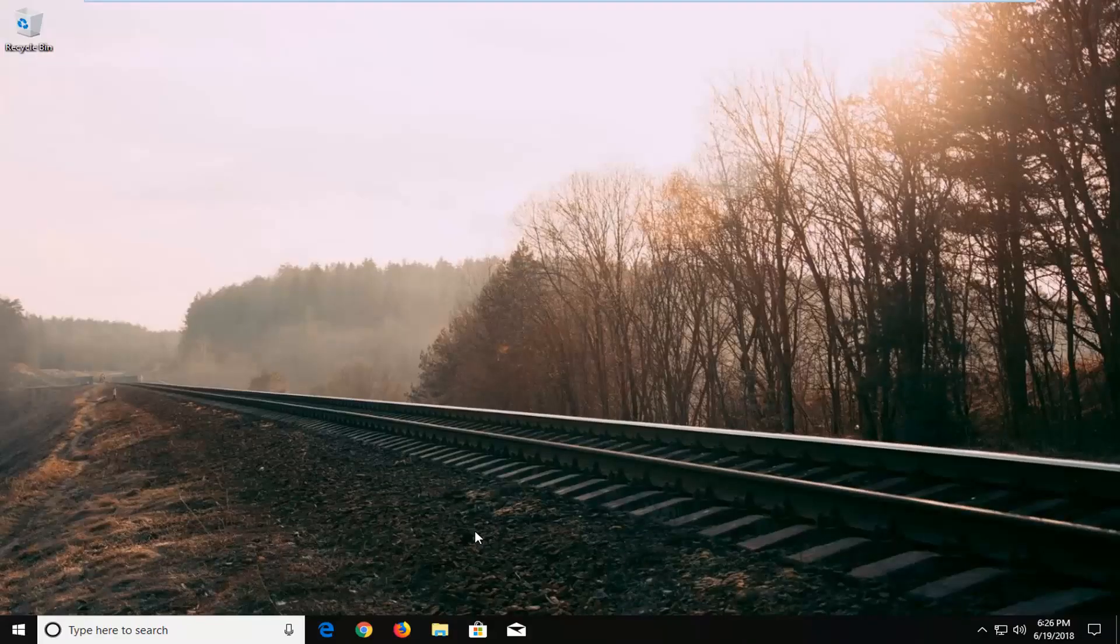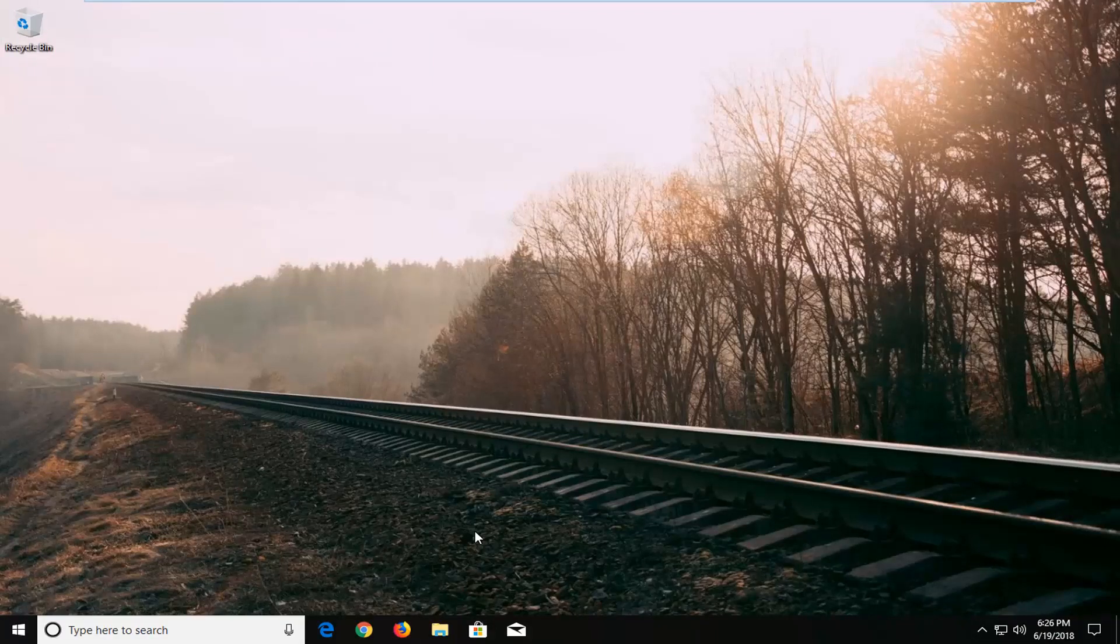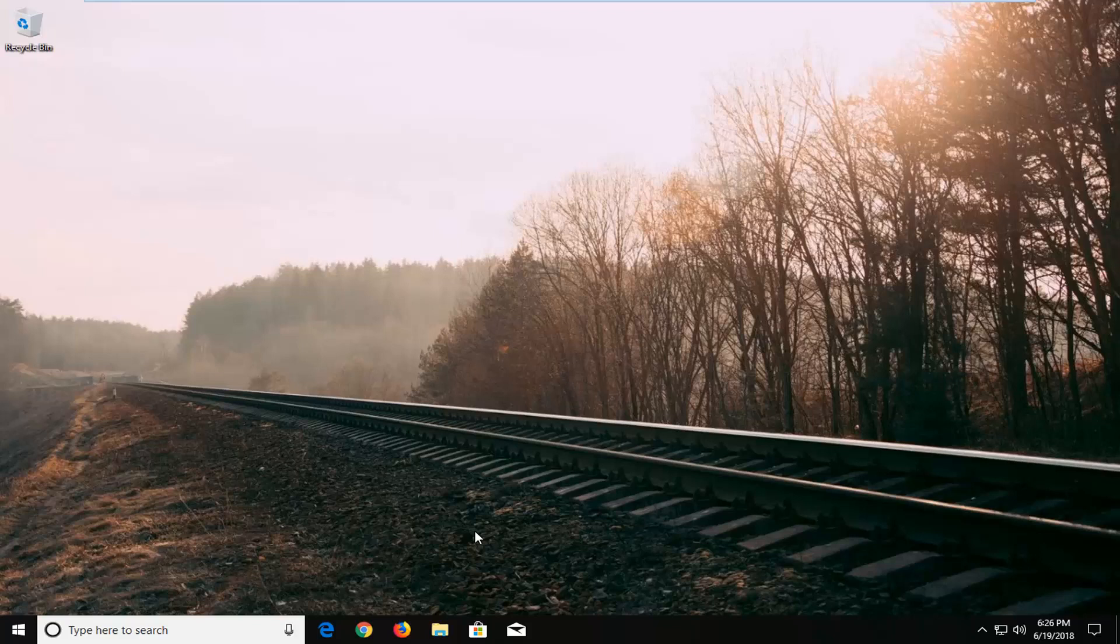Hello everyone, how are you doing? This is MDTech here with another quick tutorial. In today's tutorial I'm going to show you guys how to center taskbar icons on Windows 10.